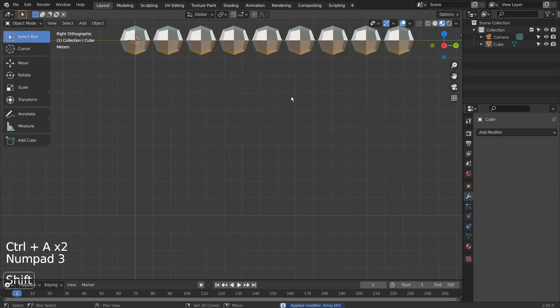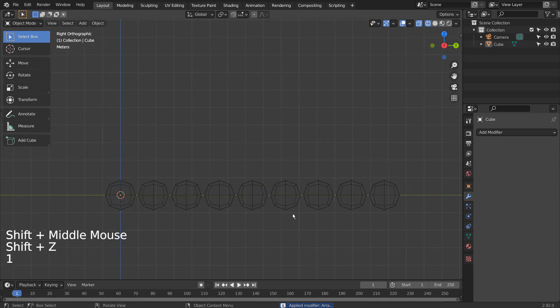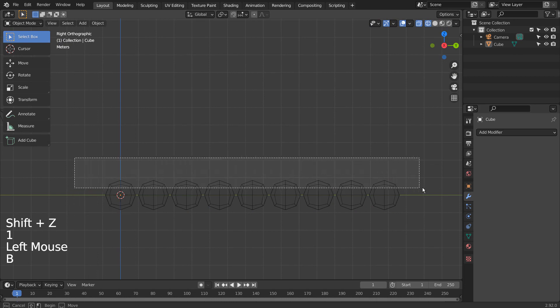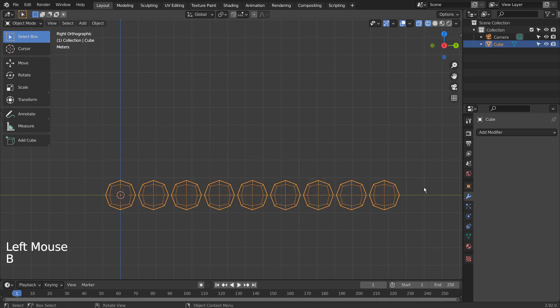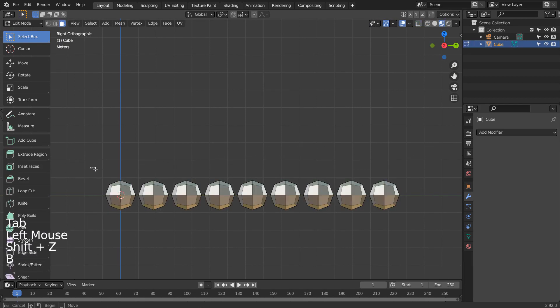On the front or side viewport, Shift, Z, to wireframe view. Tab, to go to Edit Mode, and 1 to vertex select like this.